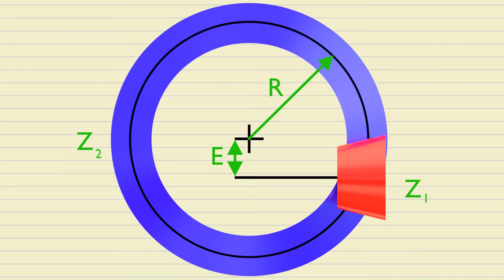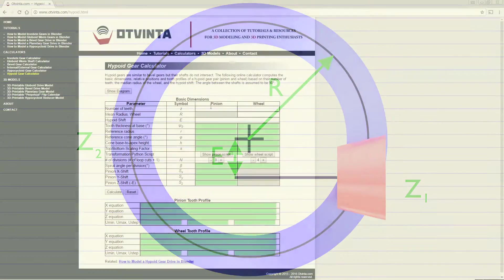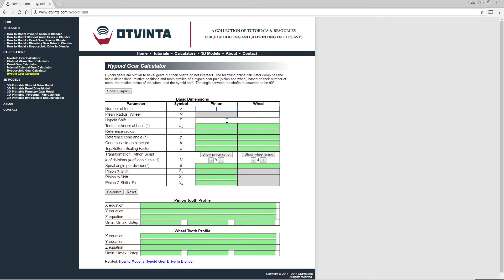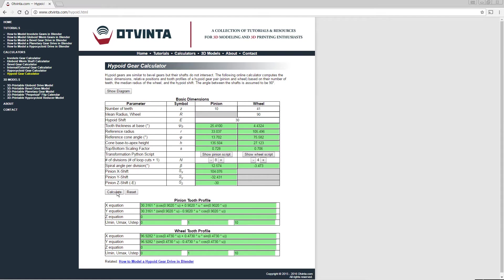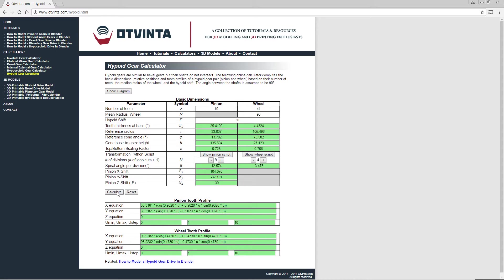The number of teeth in the pinion and wheel, denoted by the letters Z1 and Z2. We have developed an online calculator which takes these parameters as the input and calculates the tooth profile's equations, transformation scripts, spiral angles and other parameters necessary to design a hypoid pair quickly. This calculator can be found at www.vinted.com slash hypoid.html